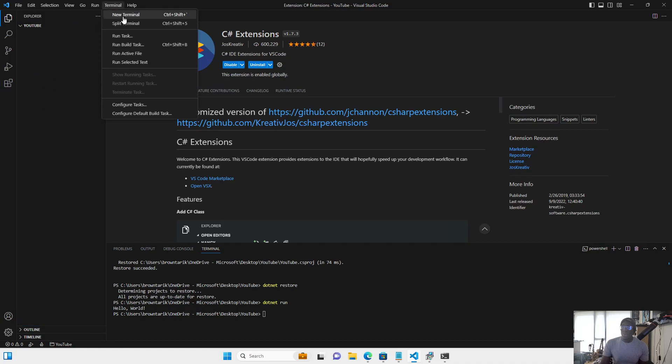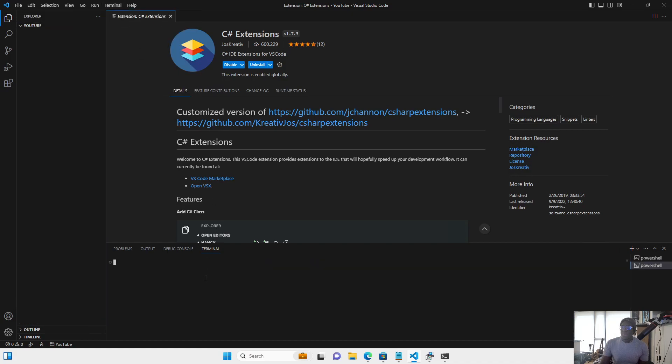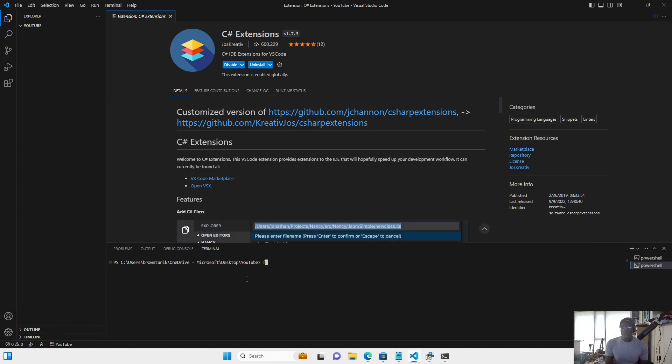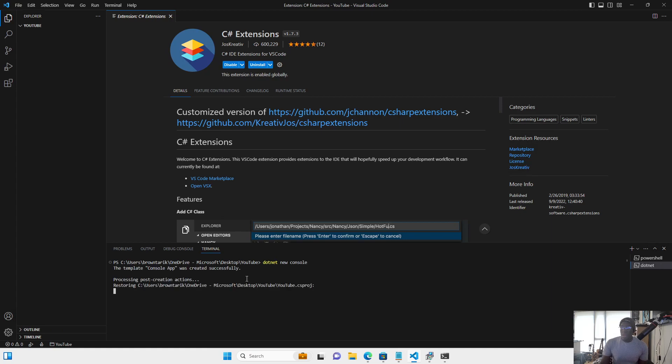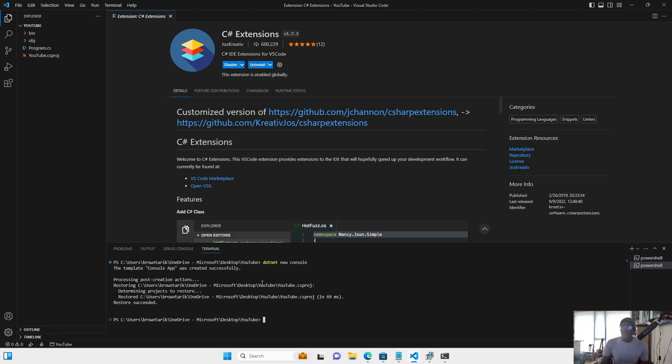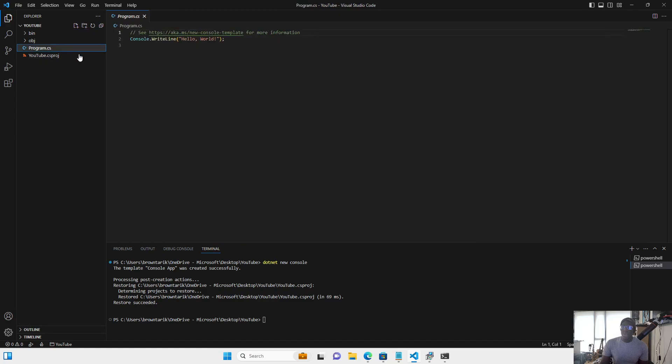Next thing we're going to do is we're going to open up a terminal, and we're going to type in .NET console. This will create a template project for us, and as you can see here, we've got Hello World.